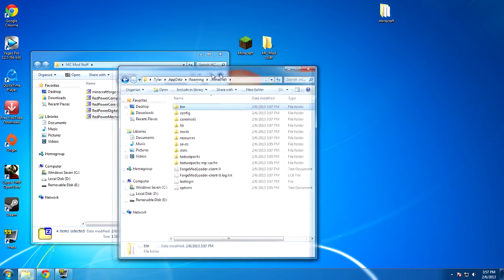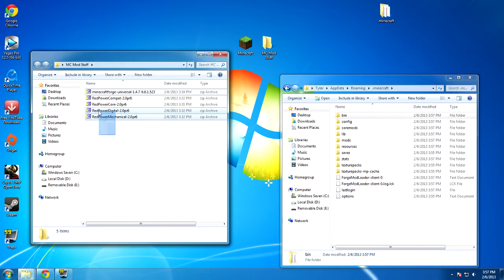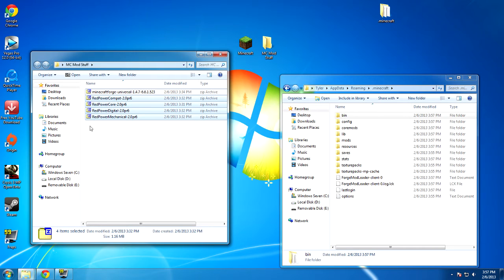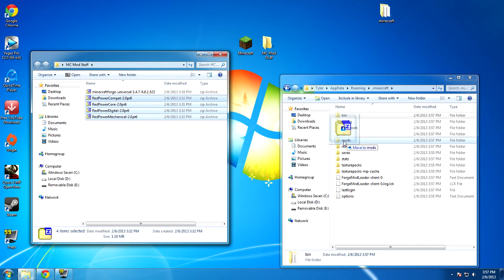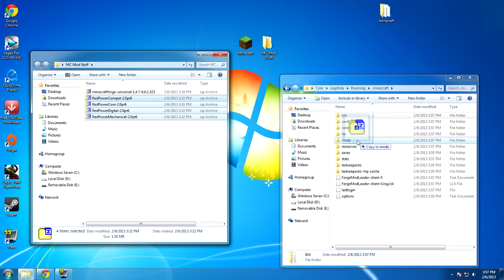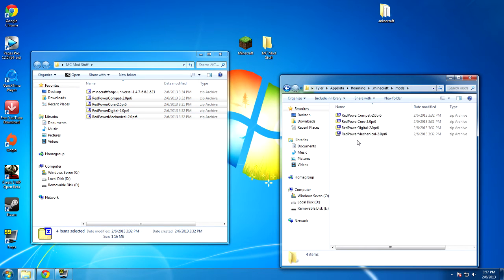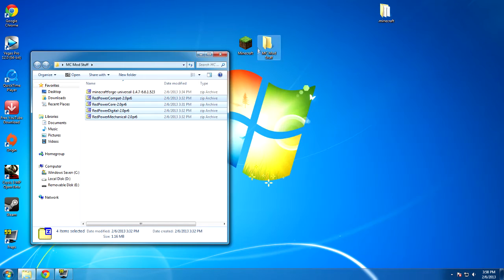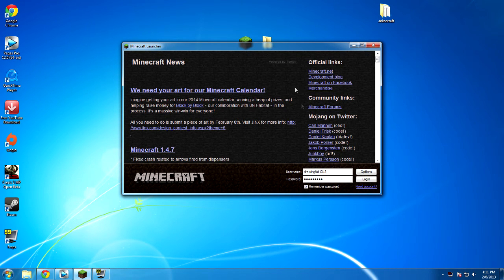To install red power, probably one of the simplest things that you would ever have to do. Highlight all of these. All four of them. Mechanical, Digital, Core, Compact. Click and drag them over to this mods folder right here inside your Minecraft folder. If you hold down control it'll switch from move to copy, that way you can keep the original versions of the mod in the folder that you specify. So it's going to copy them over there. Now if we go into the mods folder, you can see that I do have them inside that folder.